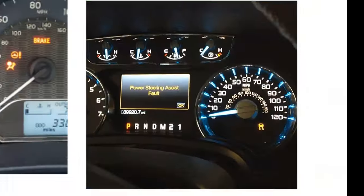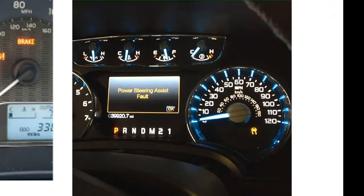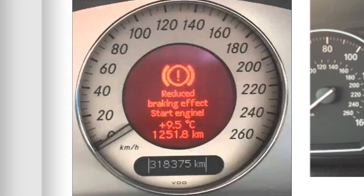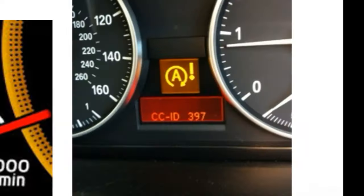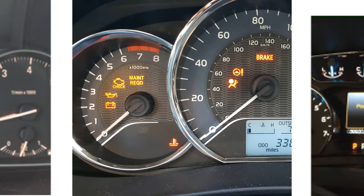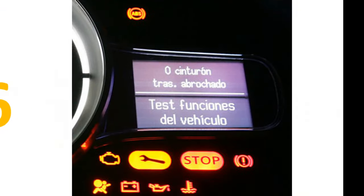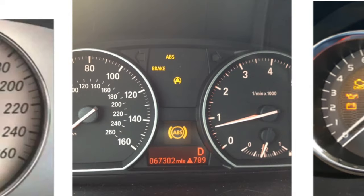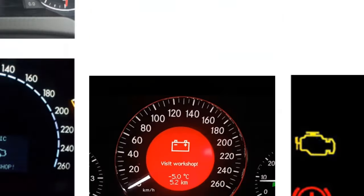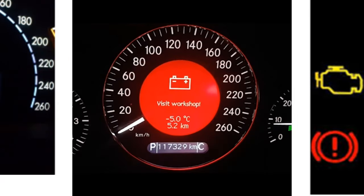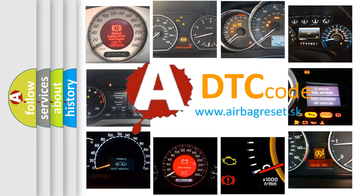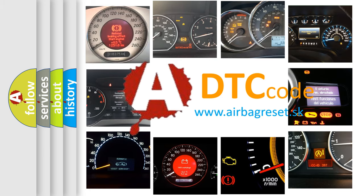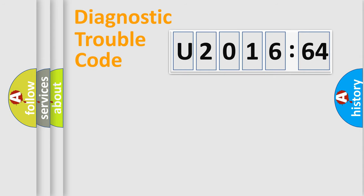Welcome to this video. Are you interested in why your vehicle diagnosis displays U201664? How is the error code interpreted by the vehicle? What does U201664 mean, or how to correct this fault?